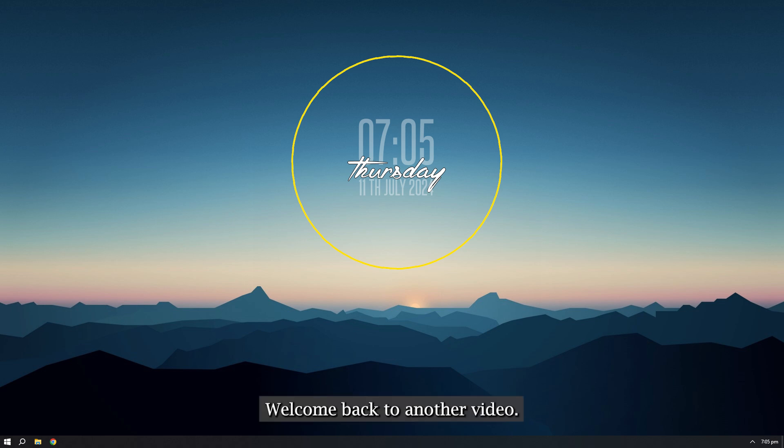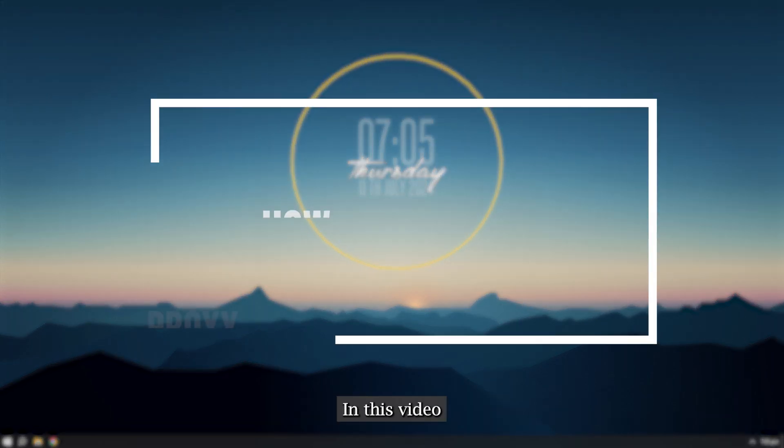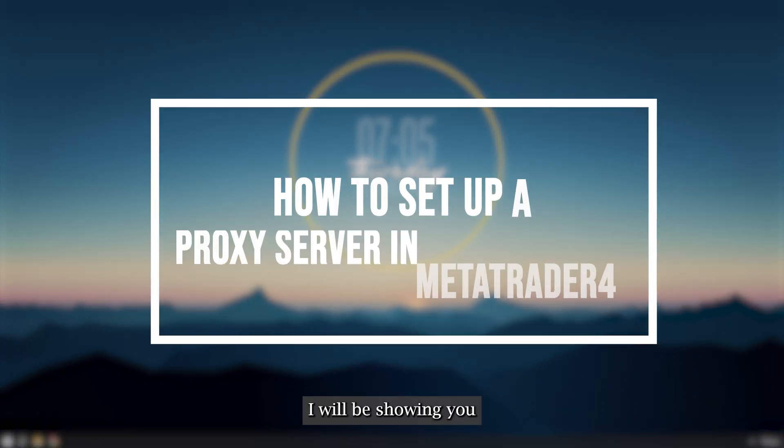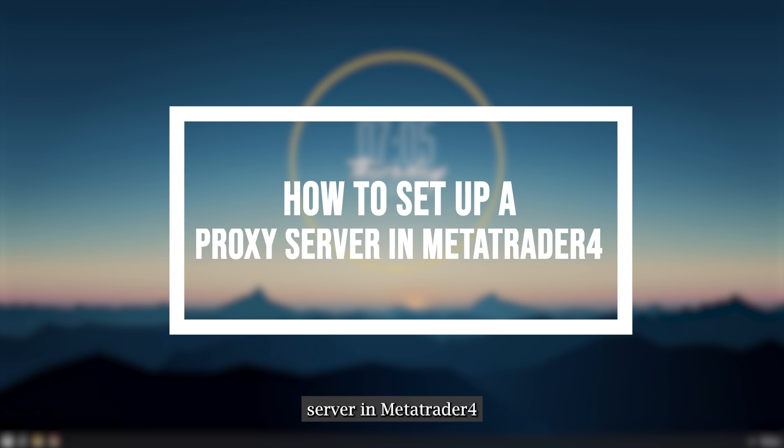Hi guys, welcome back to another video. In this video I will be showing you how to set up a proxy server in MetaTrader 4.